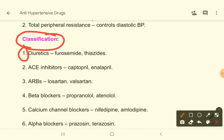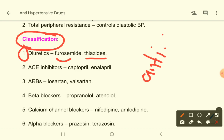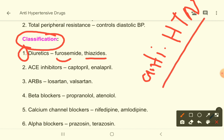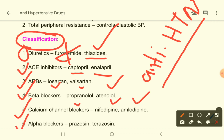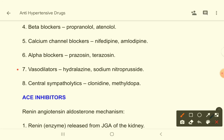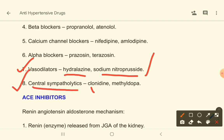Number one: diuretics — as antihypertensives, mainly thiazides are used (furosemide is not a good antihypertensive). ACE inhibitors like captopril, enalapril, ramipril. ARBs — angiotensin receptor blockers — like losartan, valsartan, olmesartan, telmisartan. Beta blockers like propranolol, atenolol. Calcium channel blockers like nifedipine, amlodipine. Alpha blockers like prazosin, terazosin. Vasodilators like hydralazine, sodium nitroprusside — mainly used in emergency hypertension. Central sympatholytic drugs like clonidine, methyldopa.